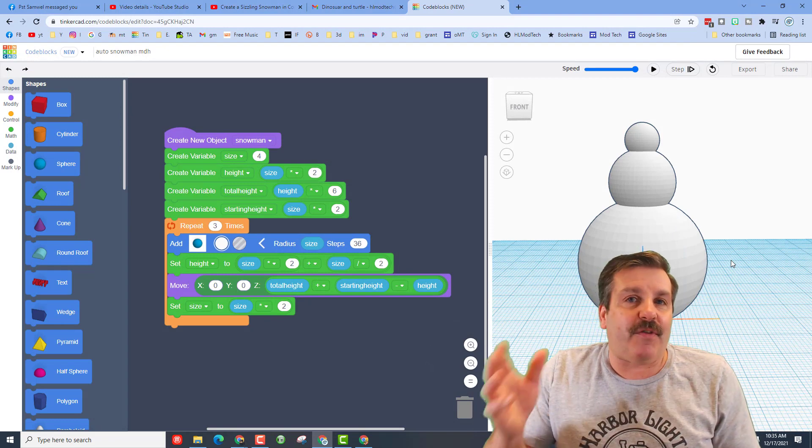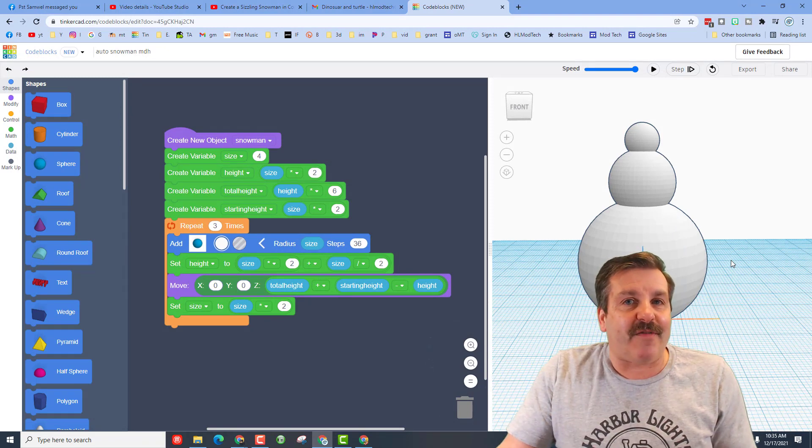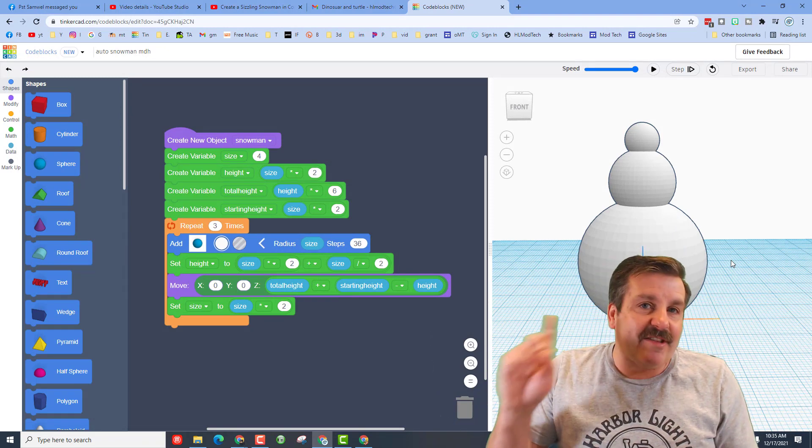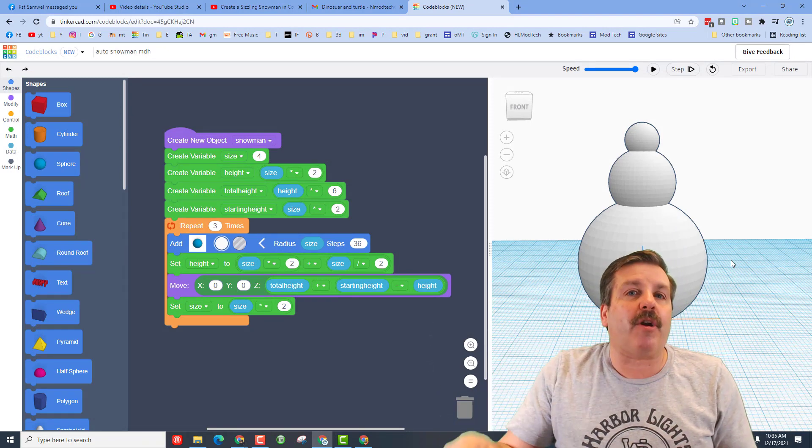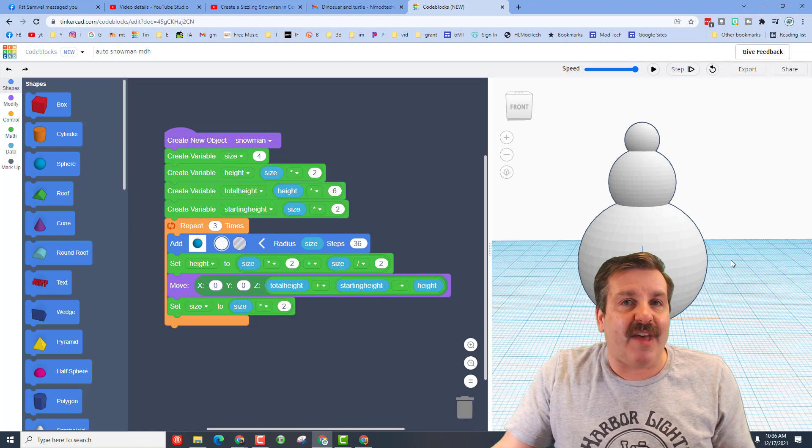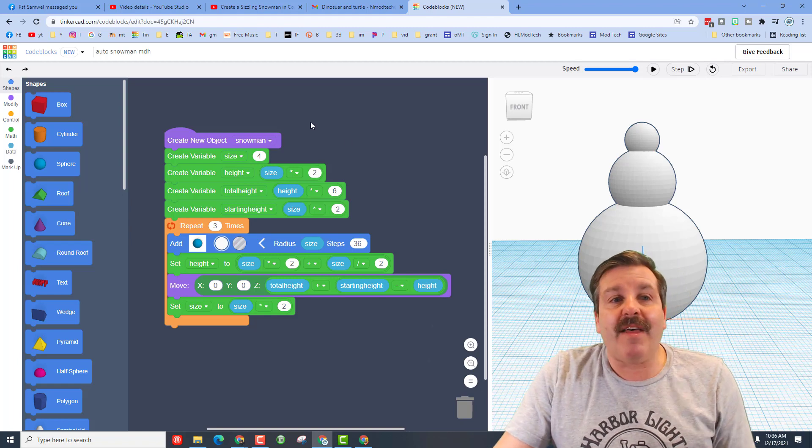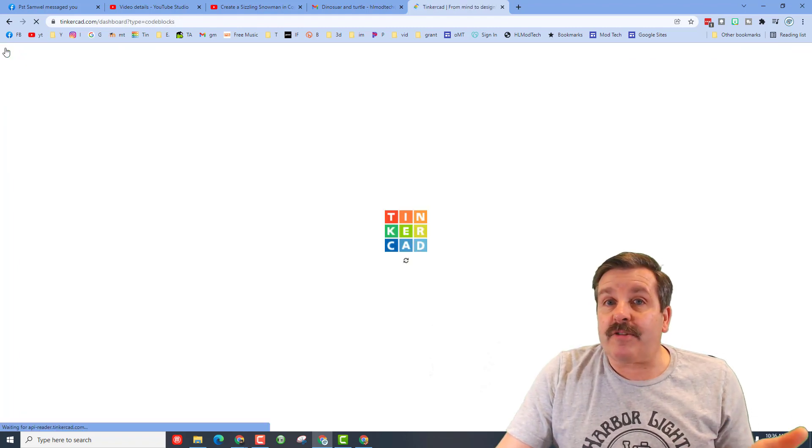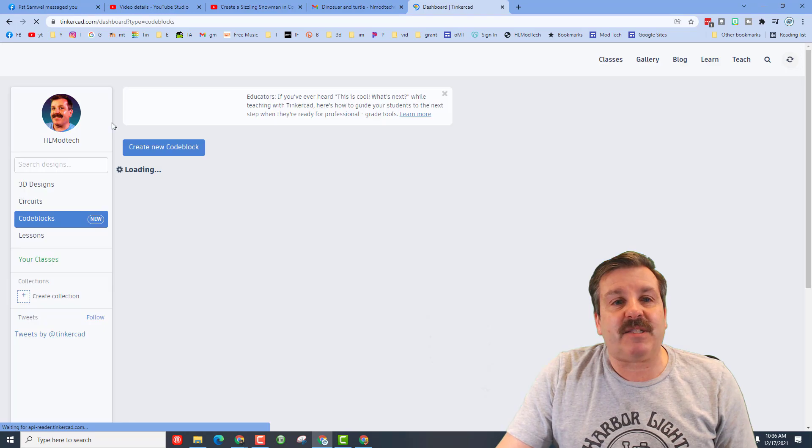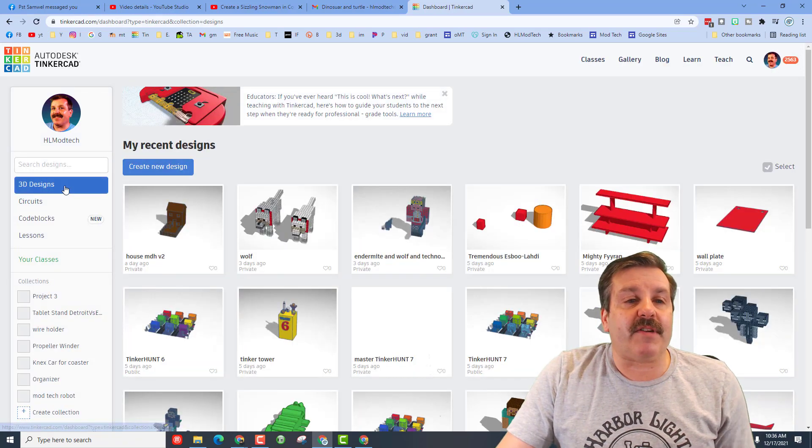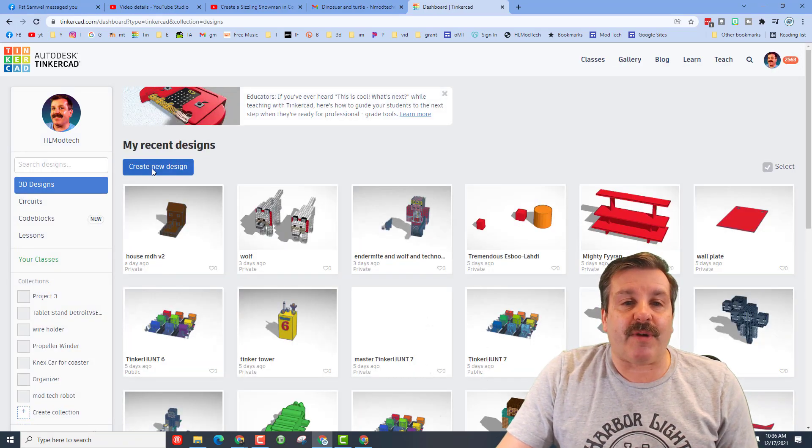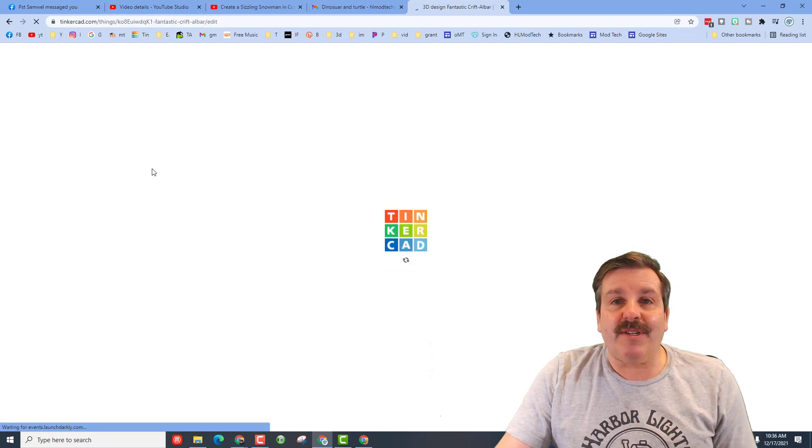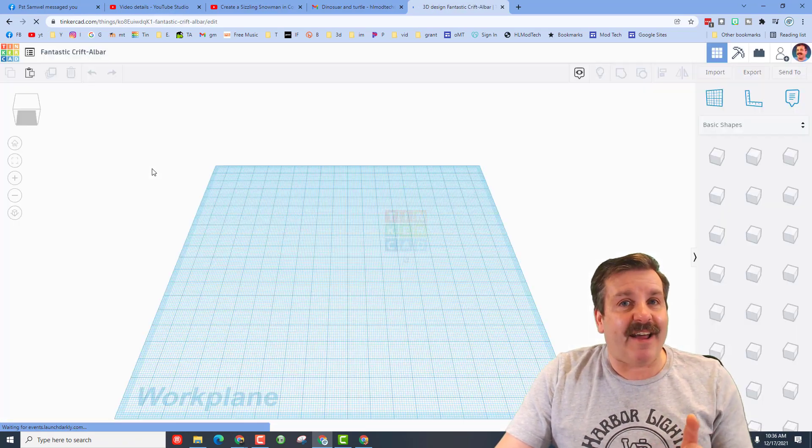Now once again if you want to try and solve this with code that is a cool challenge, there will be a card up above to get you that as well. If you want to just make your snowman cool in the regular Tinkercad design space all you have to do is click on 3D designs, hit create new design.